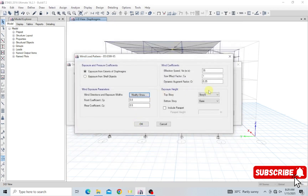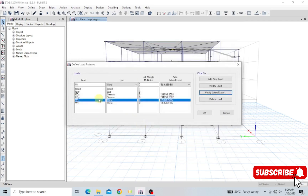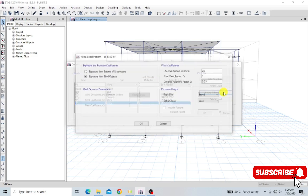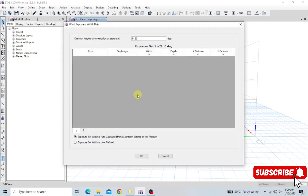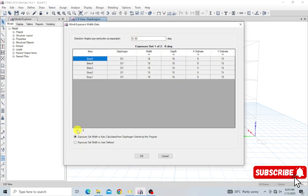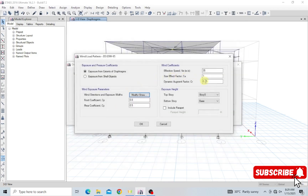Everything looks okay, so I click OK. Now we do the same for Wind Y. I modify the lateral load, select 'Exposure from Extent of Diaphragm,' change the leeward coefficient to 0.5, and set the direction angle to 90 degrees, specifying the Y direction. Click OK.